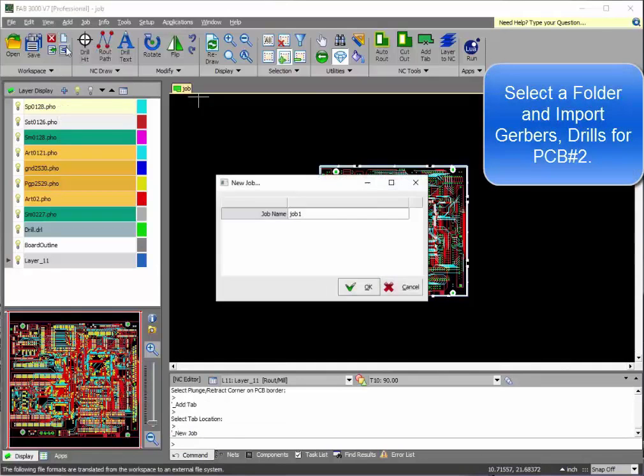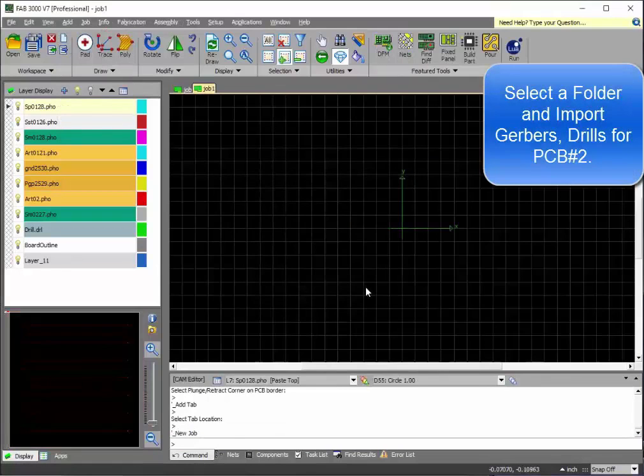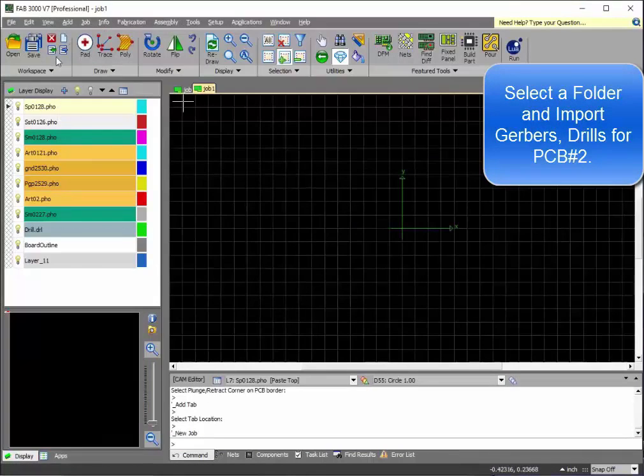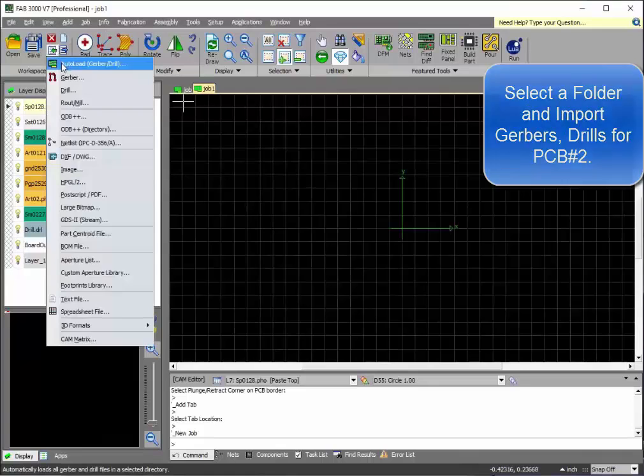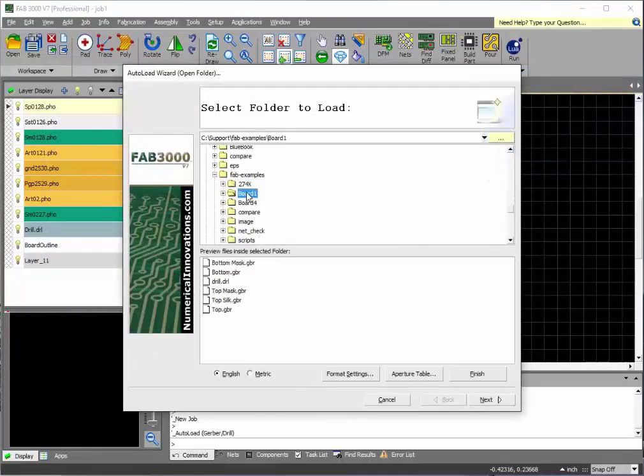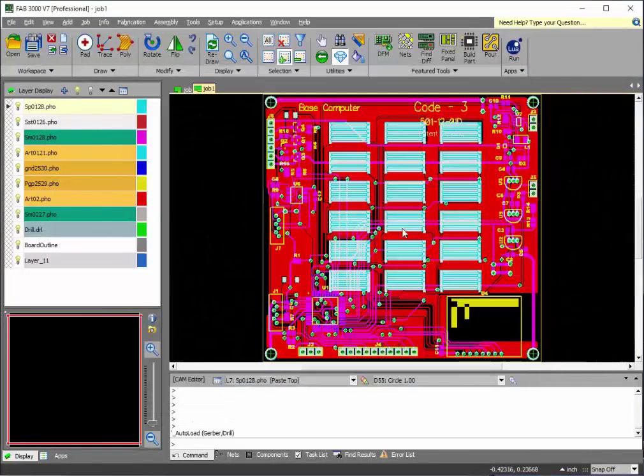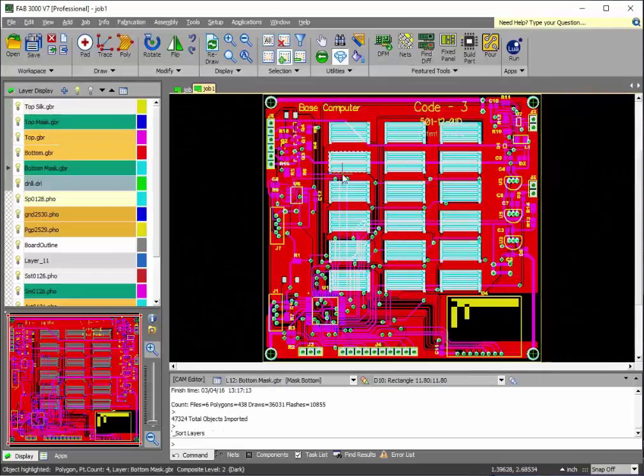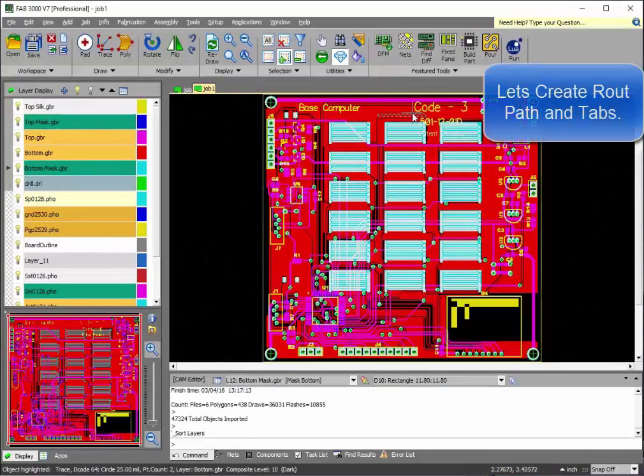Now we're ready to import this second printed circuit board. Create a new job and select the folder where this board information is. FAB 3000 does the rest.